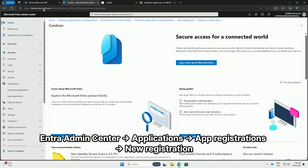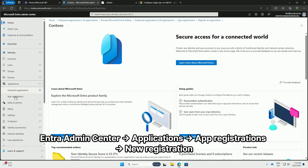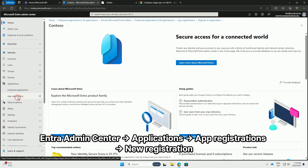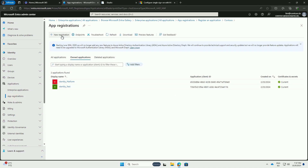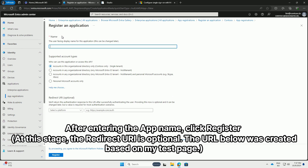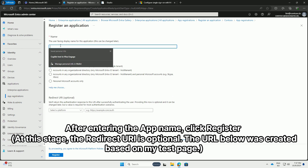Enter our Admin Center, then navigate to Applications, App Registrations, and New Registration. After entering the app name, click Register.